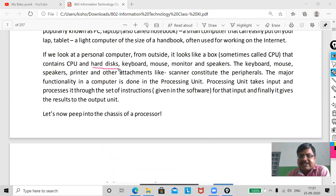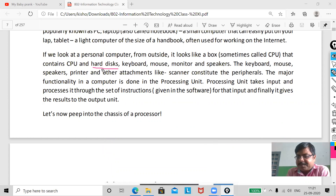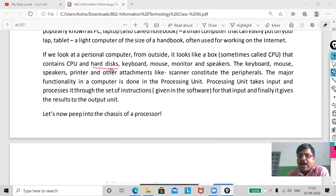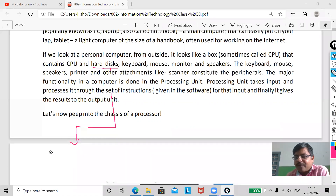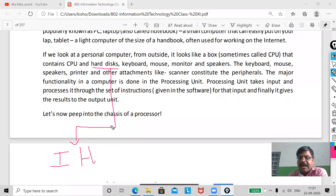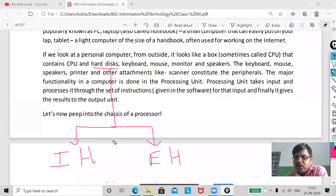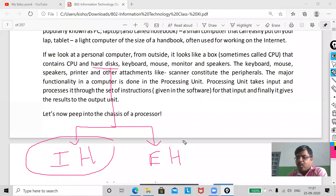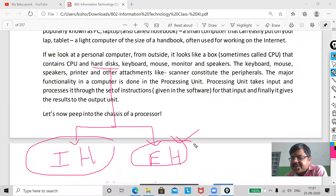Now, the hard disk. You can see the hard disk present inside the CPU — this is called the internal hard disk. When we categorize the hard disk, there are two types: one is the internal hard disk and the other is the external hard disk.